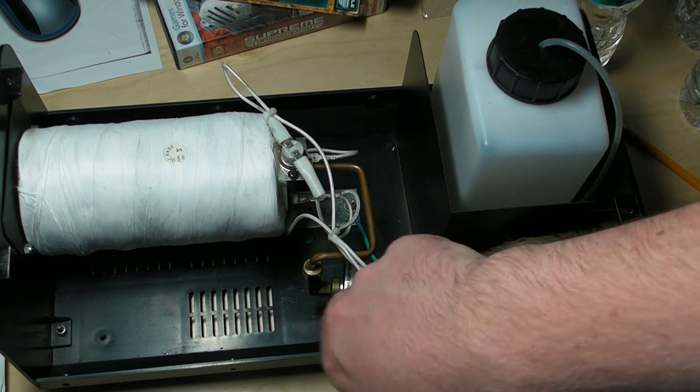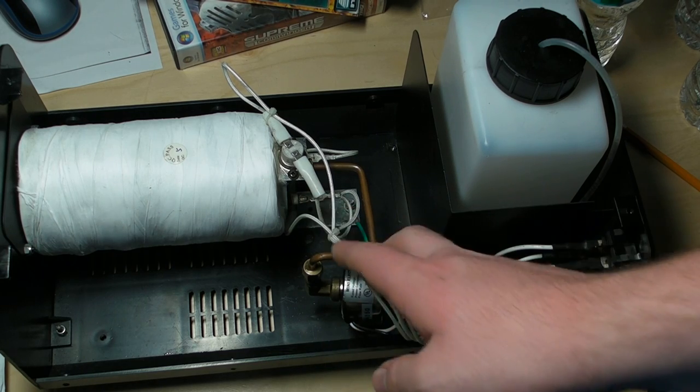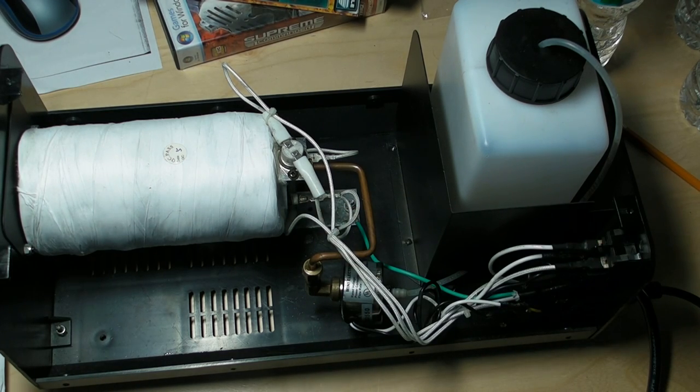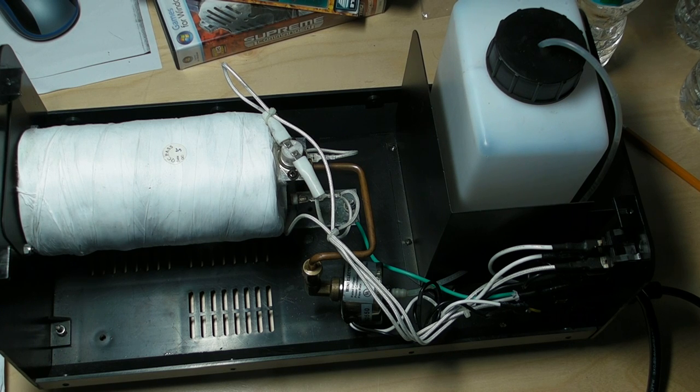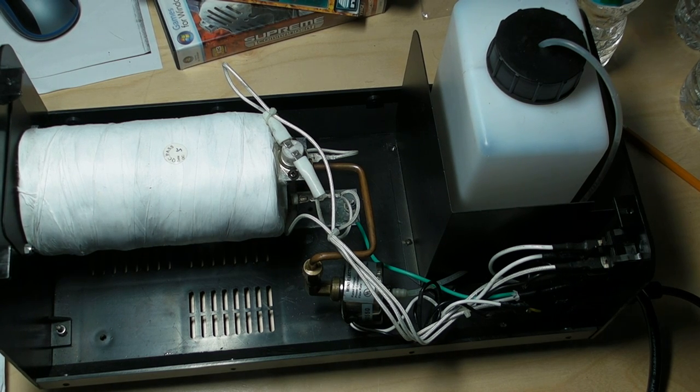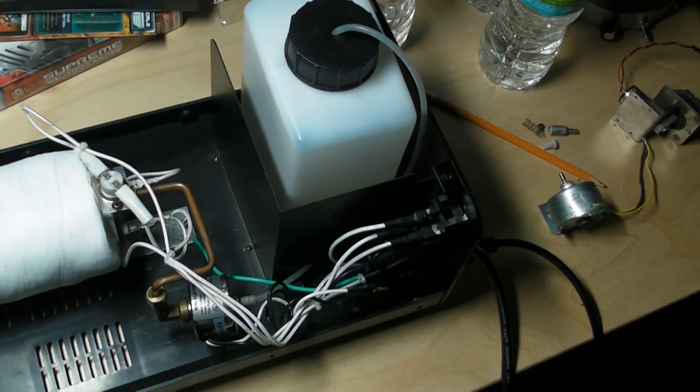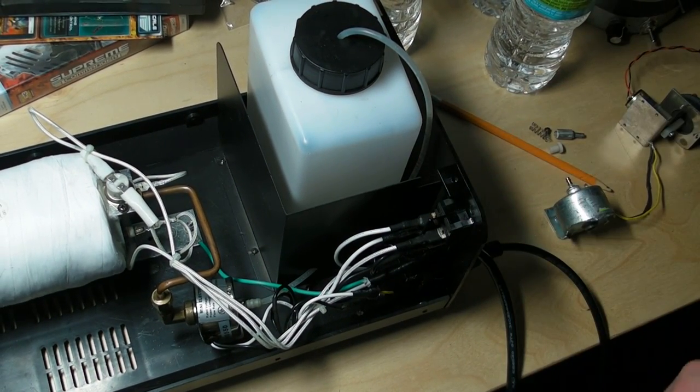Those almost never go in these. It's usually always the pump or the tube gets clogged. Not much to really say about the switch and fuses there.